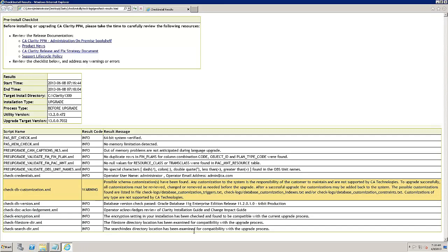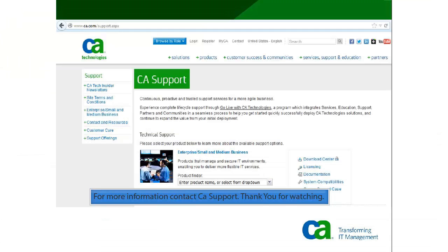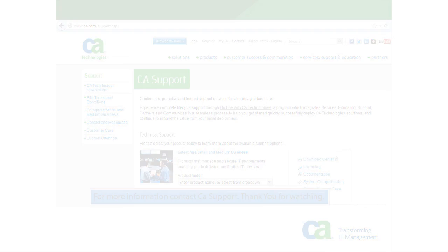For more information on this utility, please refer to the installation guide for CA Clarity PPM V13.2. Thank you for watching this video. For more information, please contact CA Support.